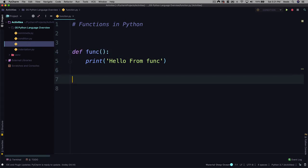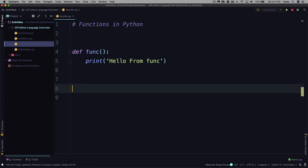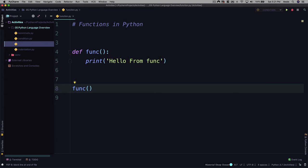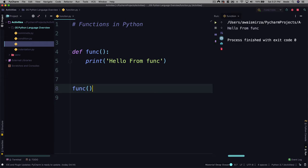Now after that, I'm going to call this function. To call any function in Python, you simply type function name with open and close parentheses. Let's press command S to save the file to run it. I'm going to press Ctrl shift R. And now we can see we are getting hello from function.